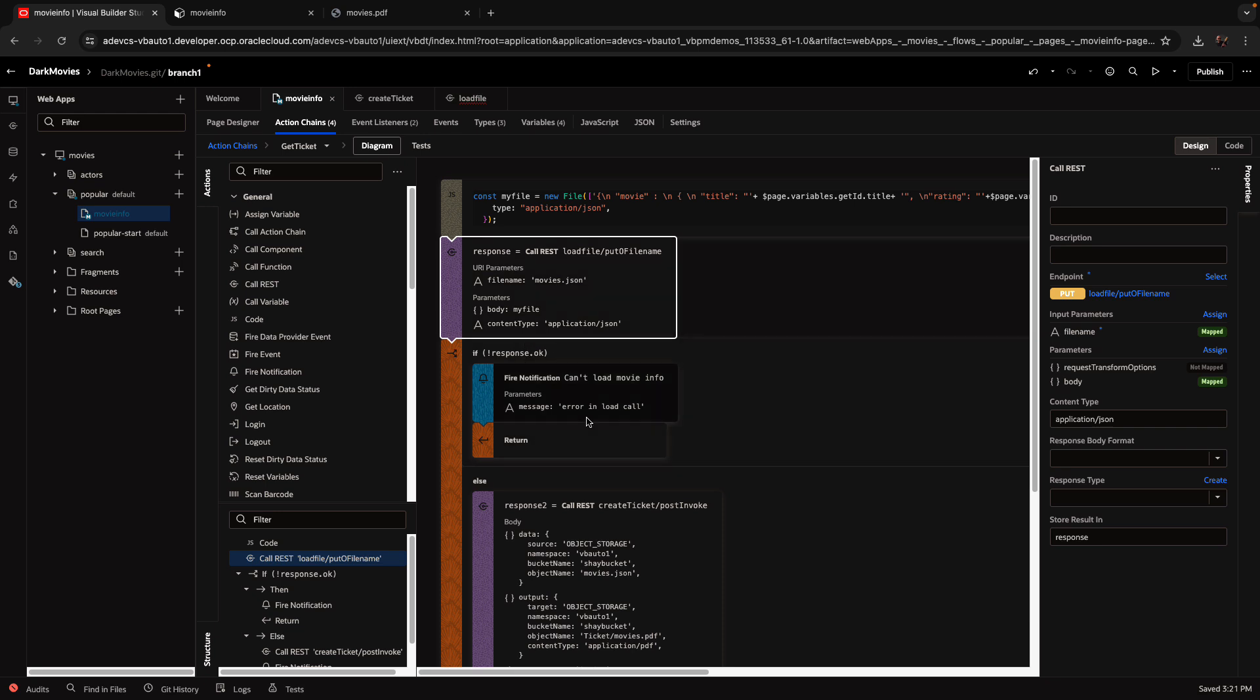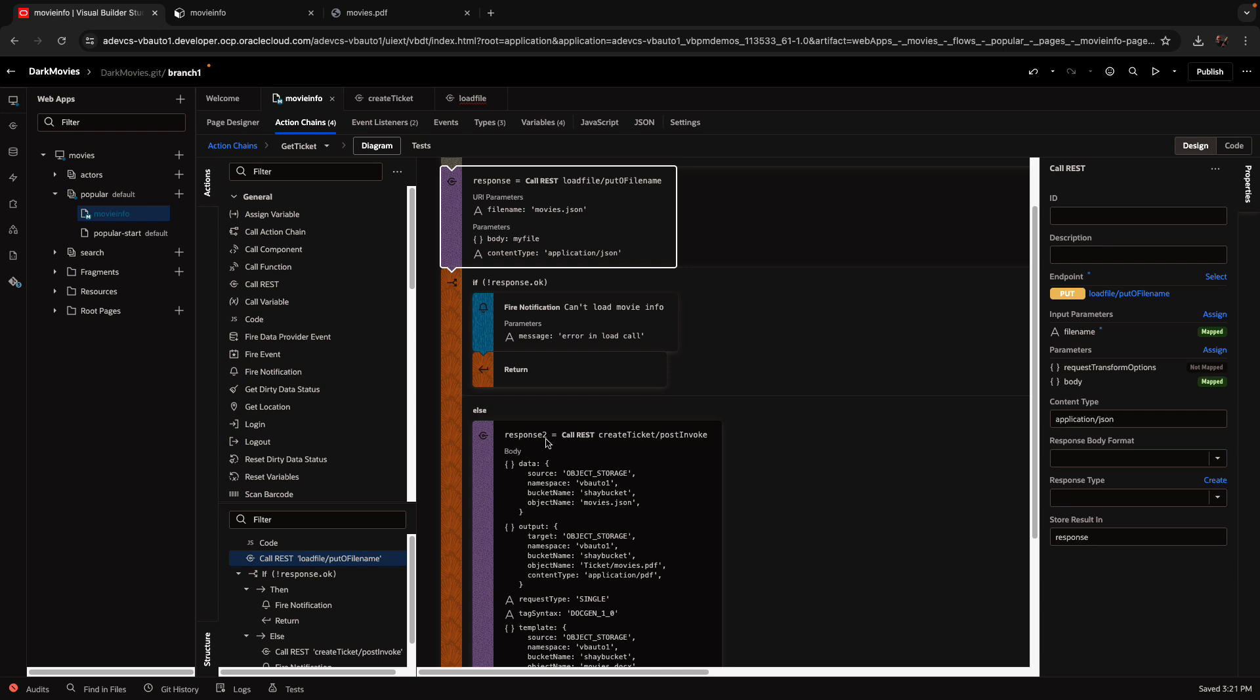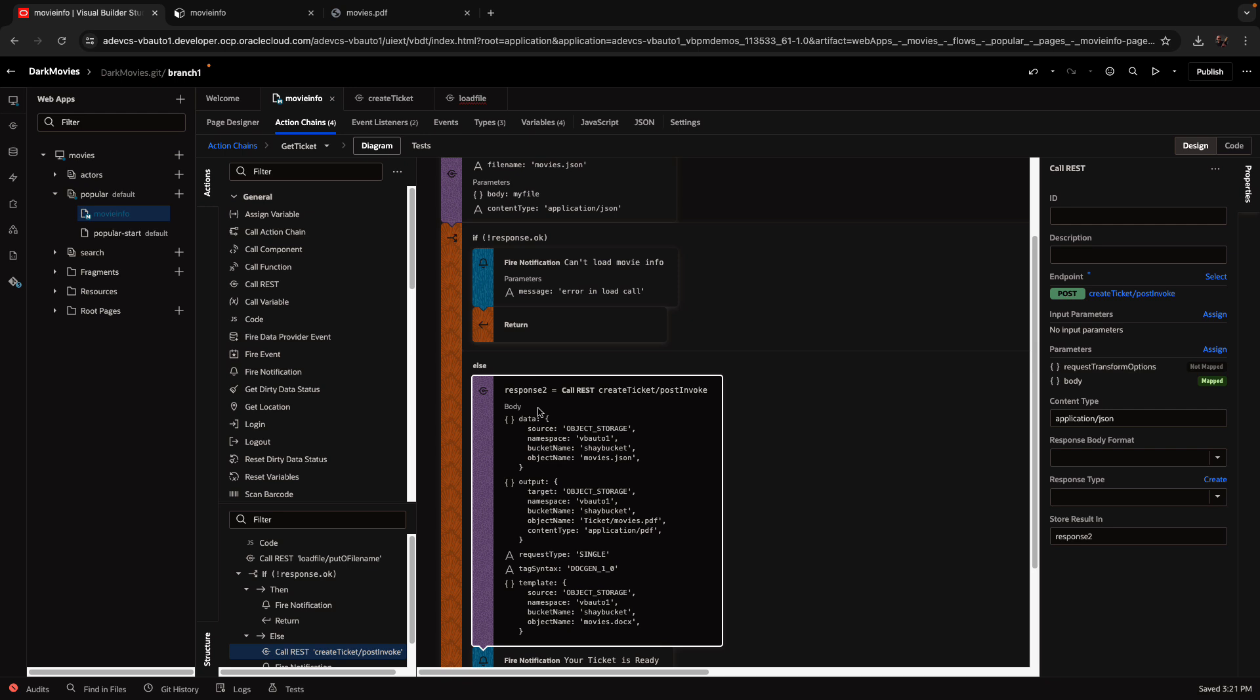If there's an error, we're going to show an error here. But if it worked okay, then we're doing another REST call over here. This time we're calling another endpoint that invokes our function to generate the document. To this function, we need to pass in a body that has this structure over here.